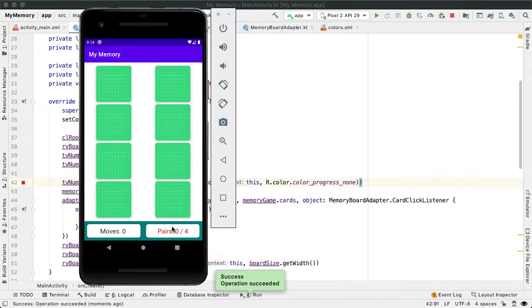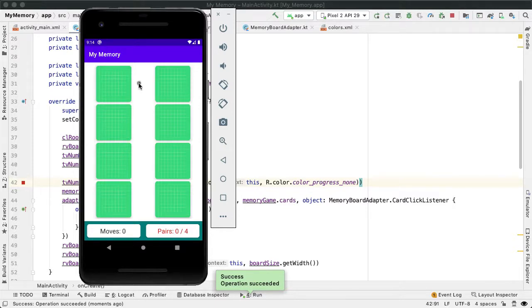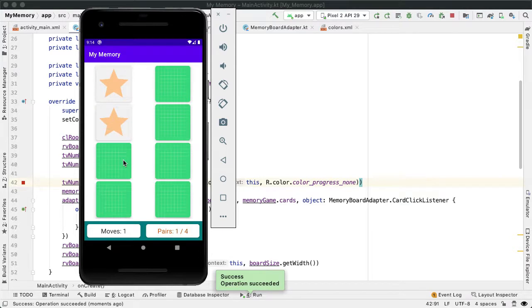And if we try it, we can see that the text view color is indeed red. At this point, we're able to play a fully functional memory game, along with having information at the bottom showing how the game is going.